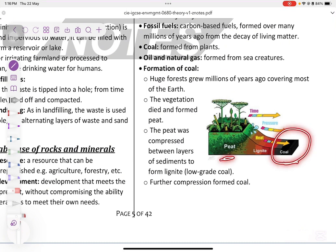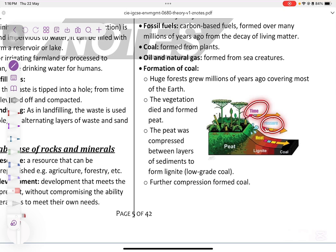So the key factors are: peat, vegetation, temperature, time, and pressure — these combine to form coal.